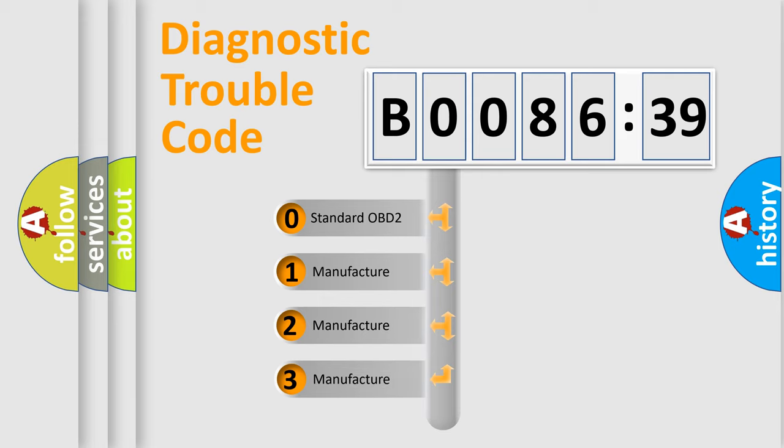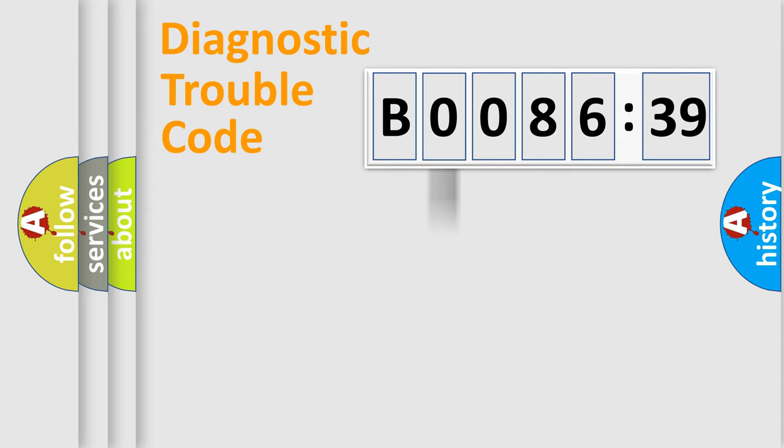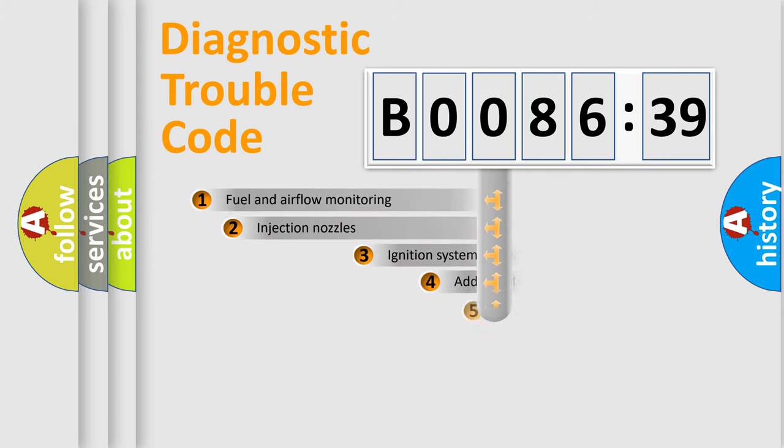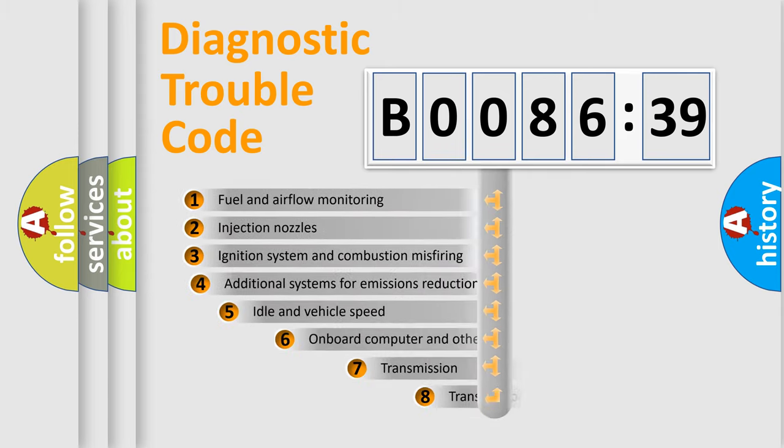If the second character is expressed as zero, it is a standardized error. In the case of numbers 1, 2, or 3, it is a more prestigious expression of the car-specific error.